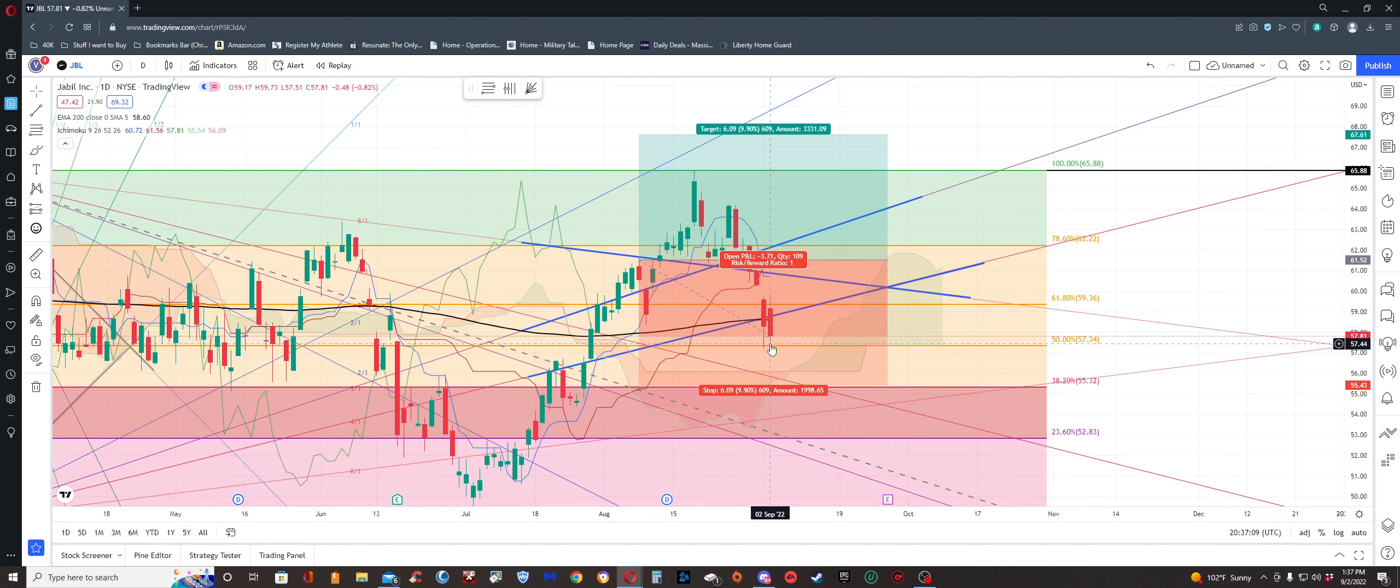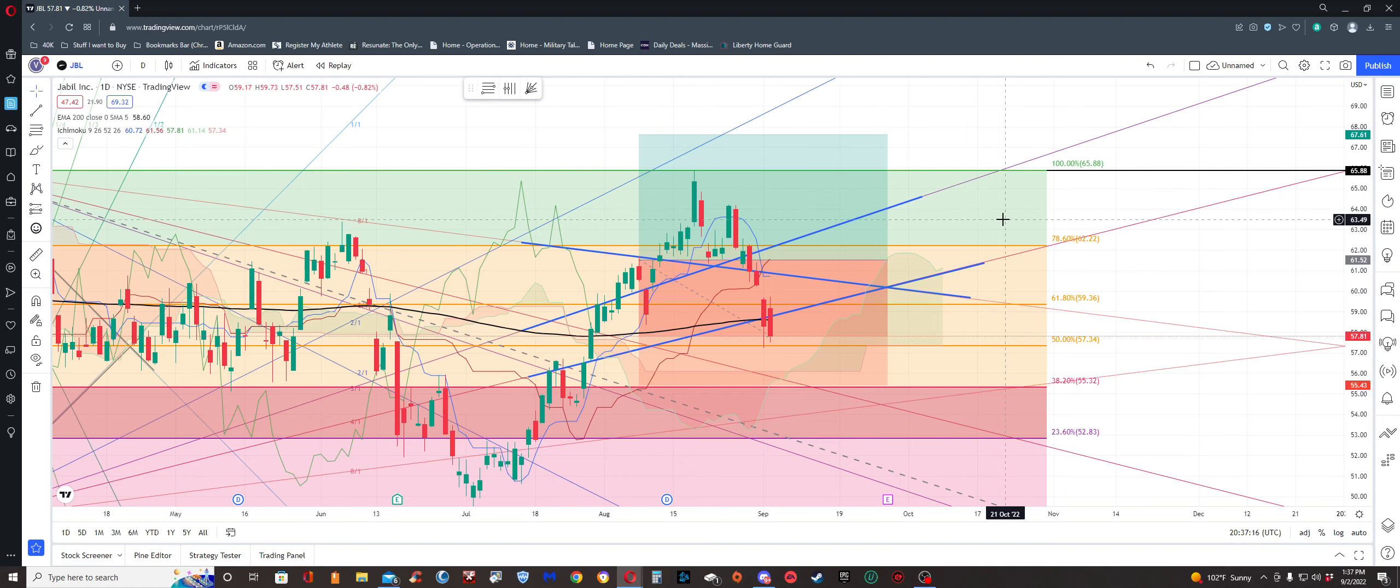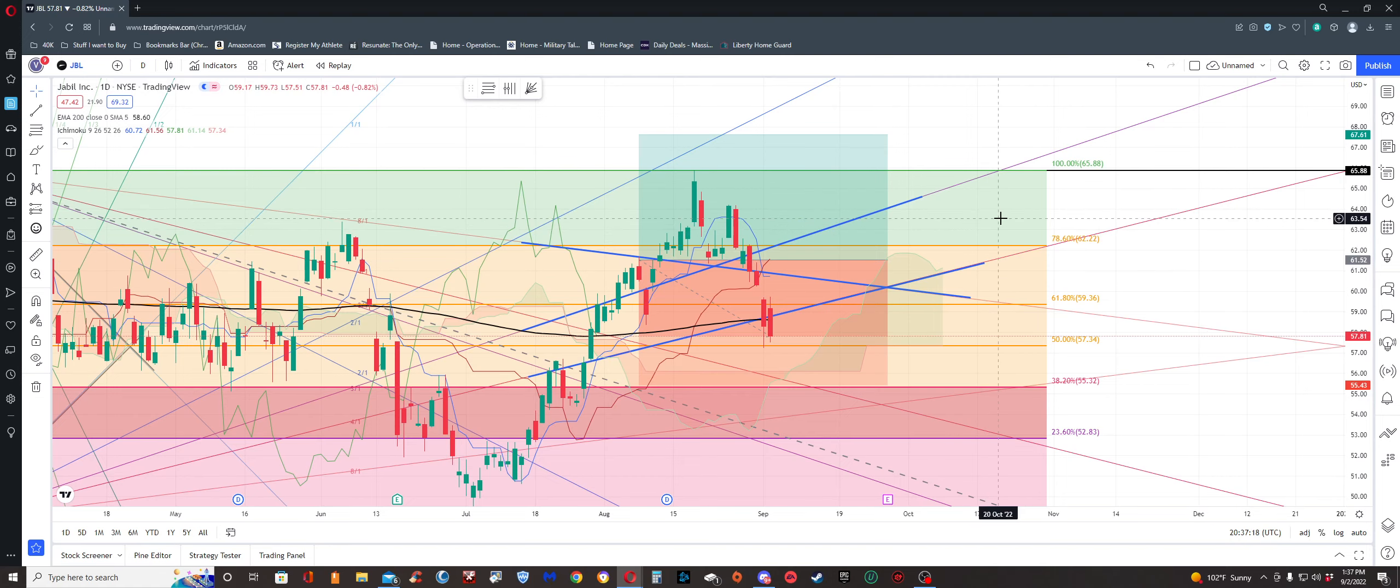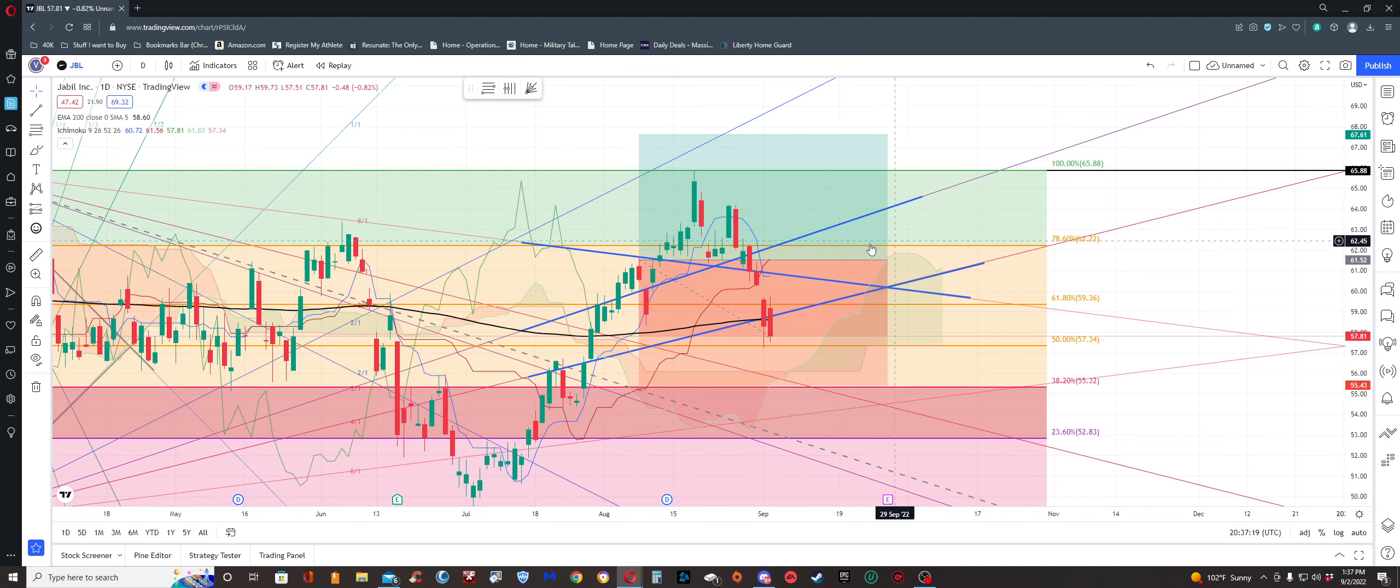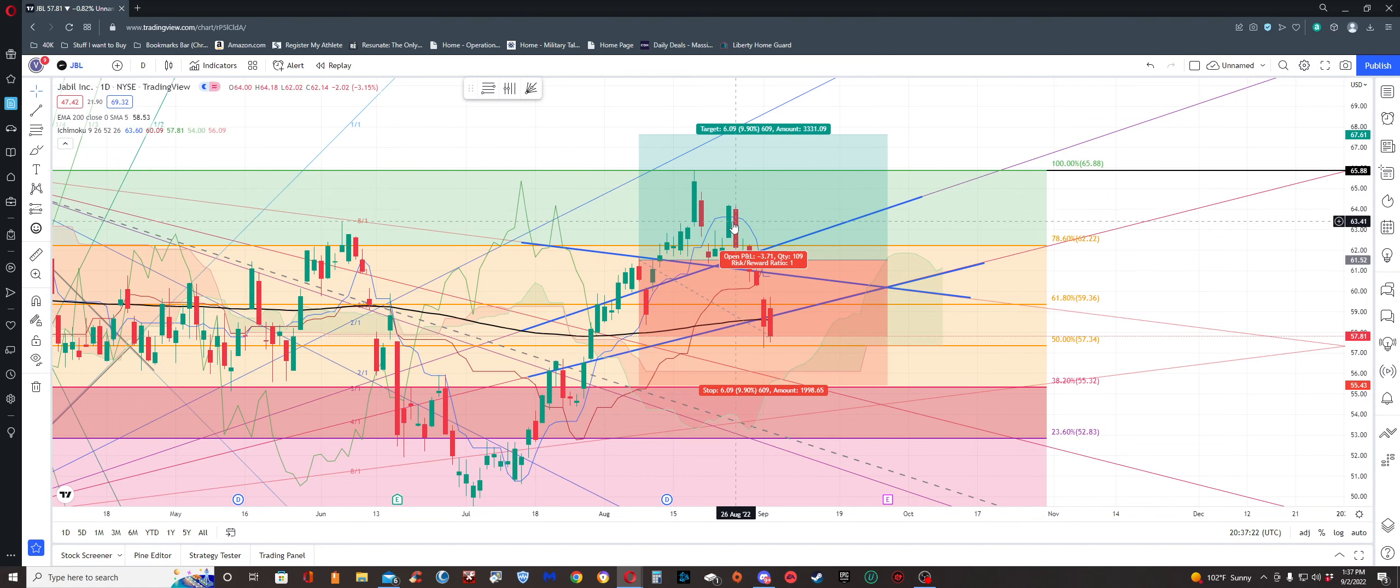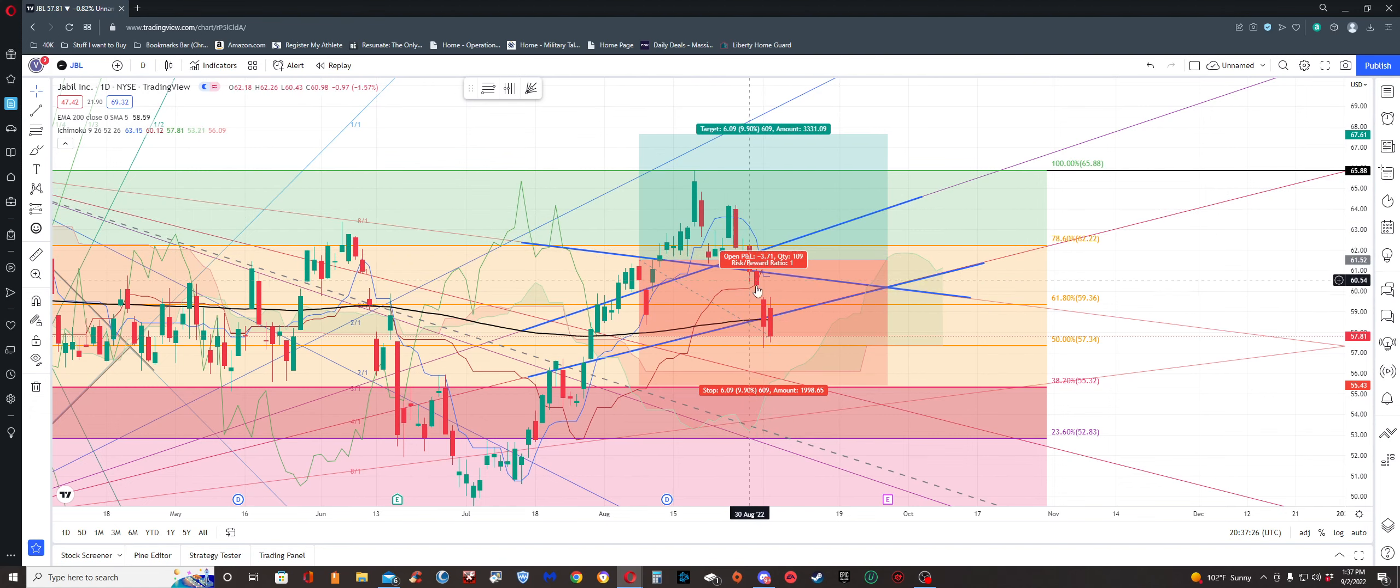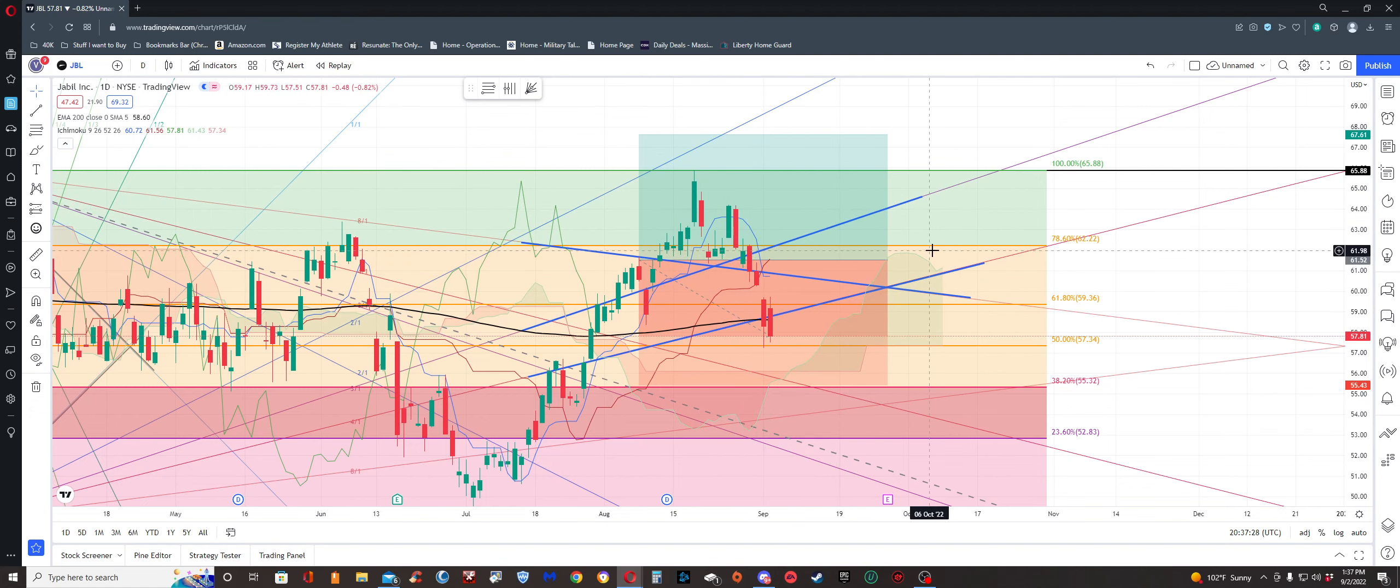And then it started falling down, and this is where we are now on September 2nd. Some of this has to do with just things happening within the market—interest rates, inflation, all this other stuff. Most of the market's been down for the past week here.